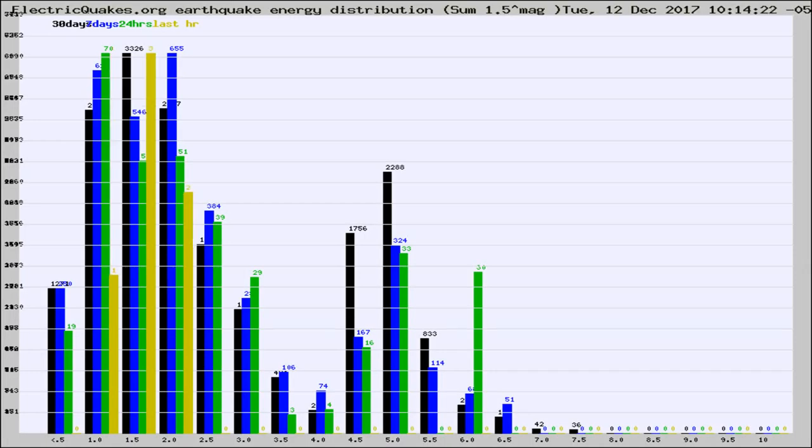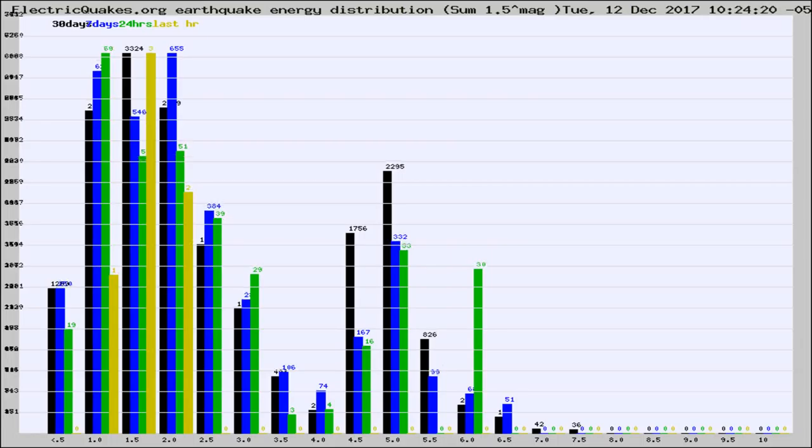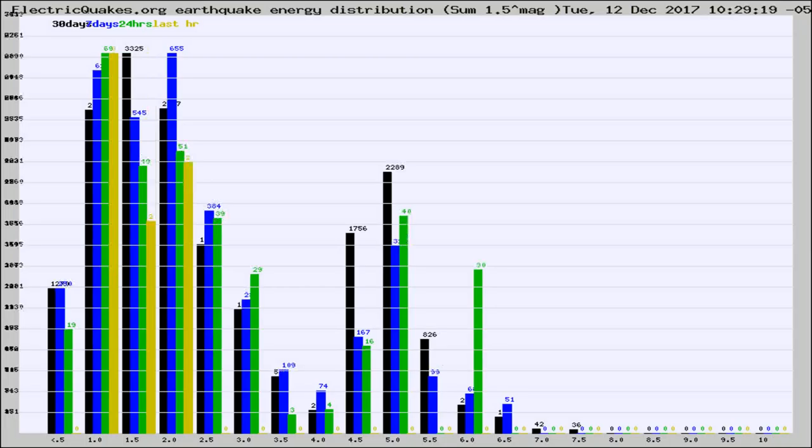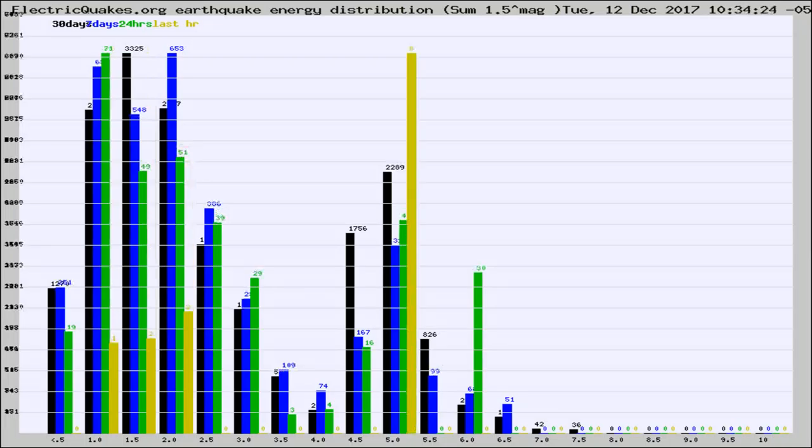Now you're looking at earthquake energy distribution by magnitude. This is worldwide, and you're seeing them changing as they did every 10 minutes within the last hour.